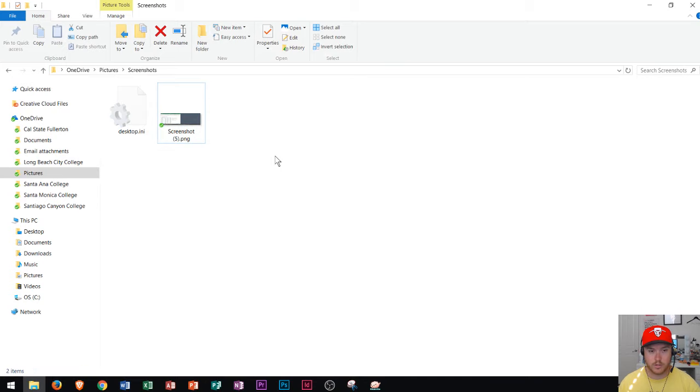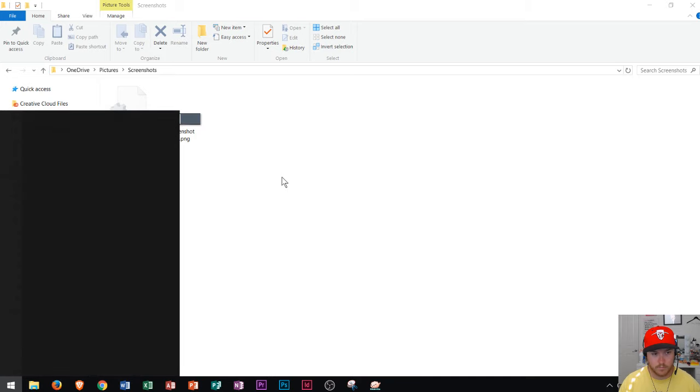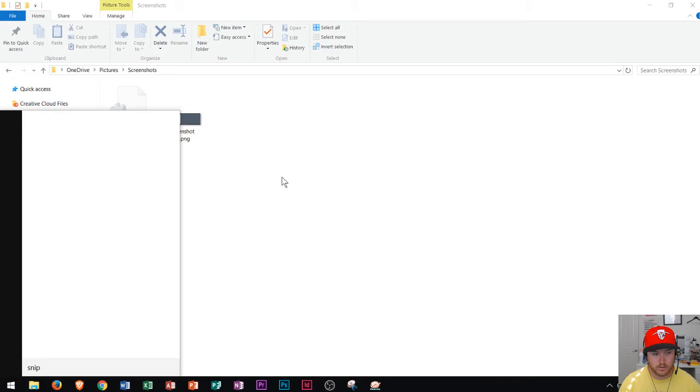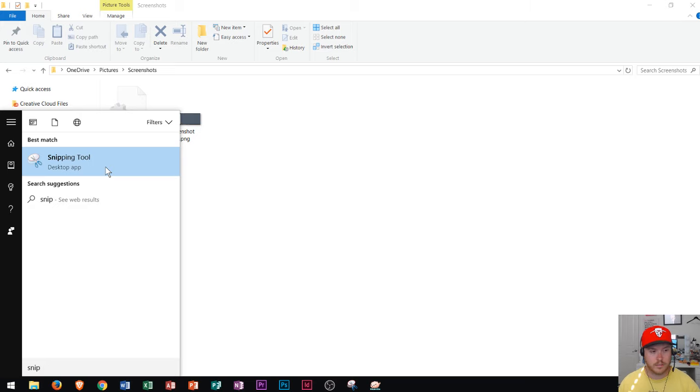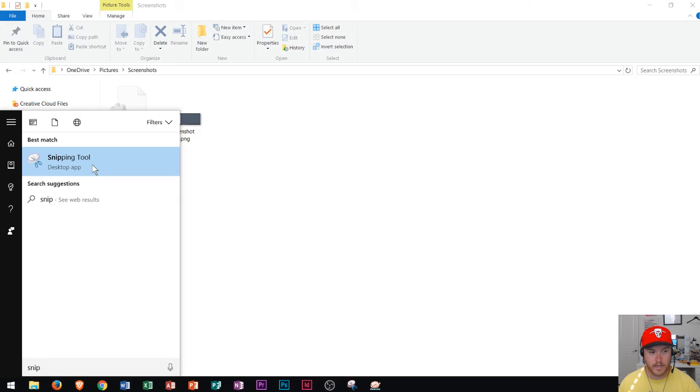The last way that I'm going to show you is using the snipping tool. So if you hit the Windows key on your keyboard and you start to type snip, you should see a button appear for an app called snipping tool. You can go ahead and click that.